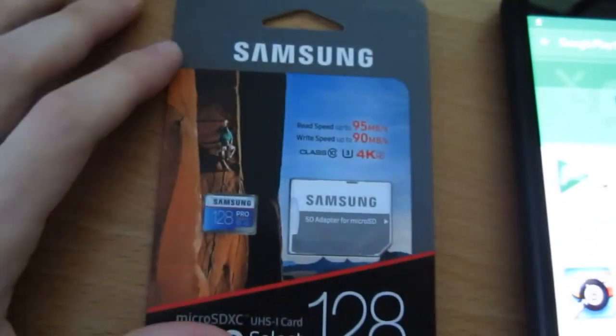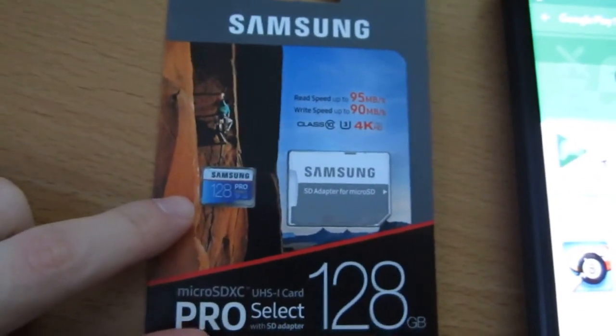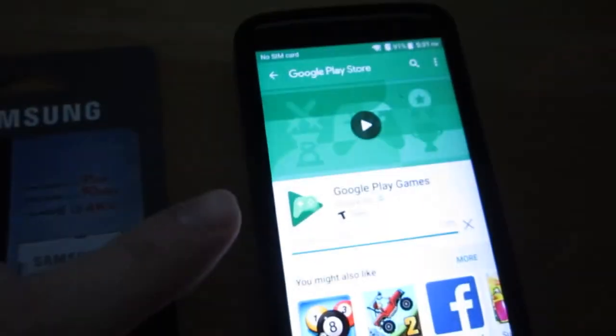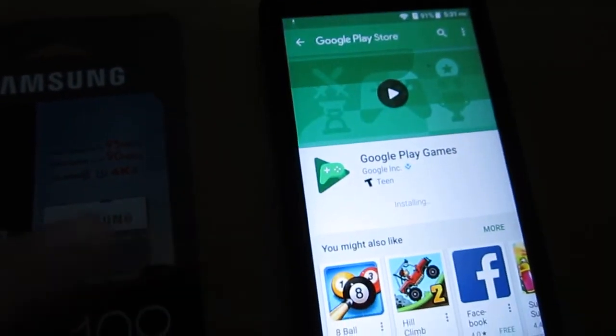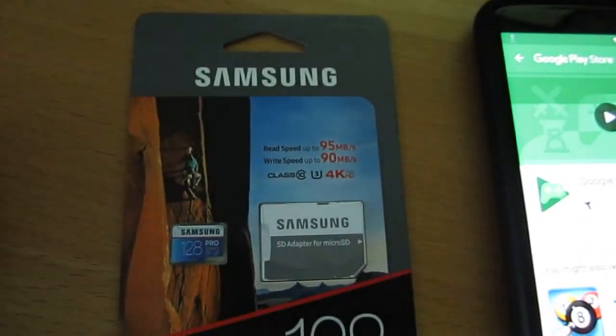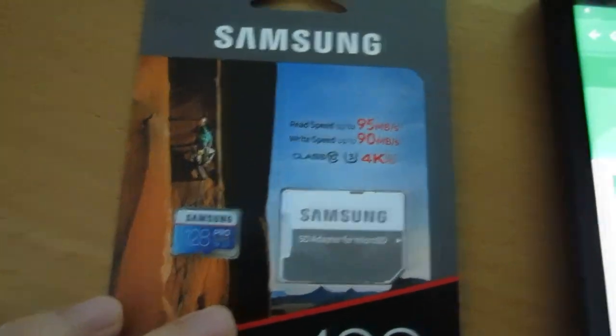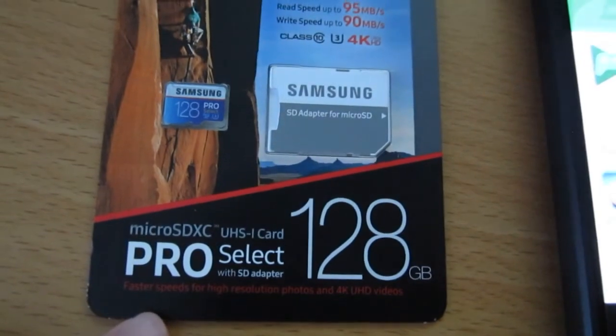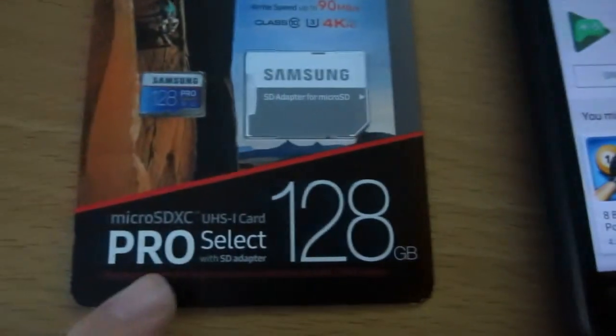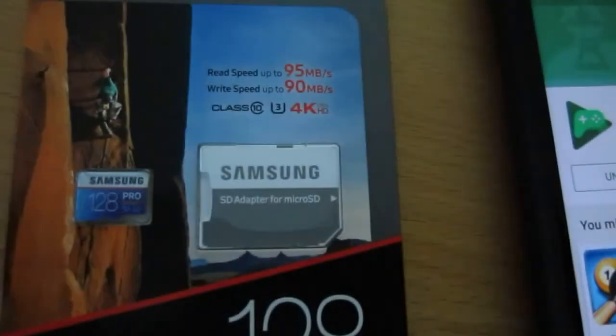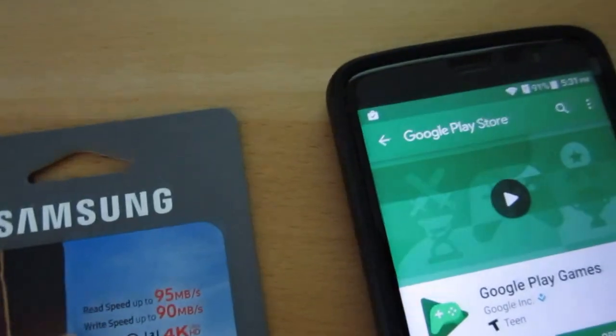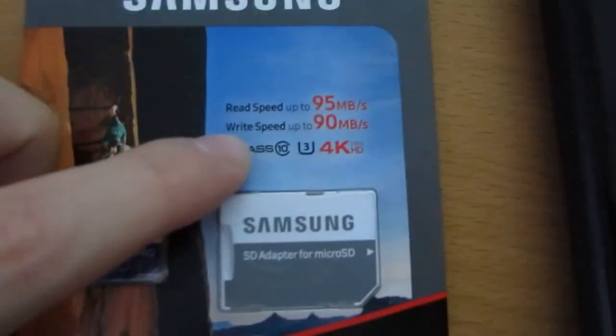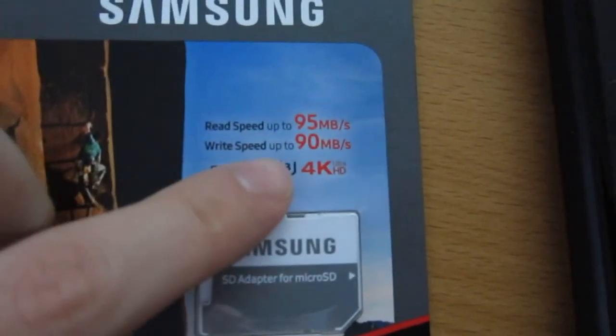I just received this Samsung micro SD card for my phone, the ZTE Blade V8 Pro. I mentioned before that I ordered it and now it came. I opted for the pro version, not just because the phone is pro, but also because it has very fast write speed. Normally the write speed of the regular version is like 10 or 20 megabytes per second, even though read speed is also 90 for the Evo version.